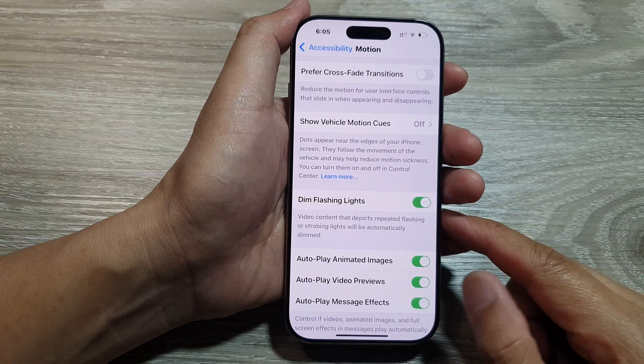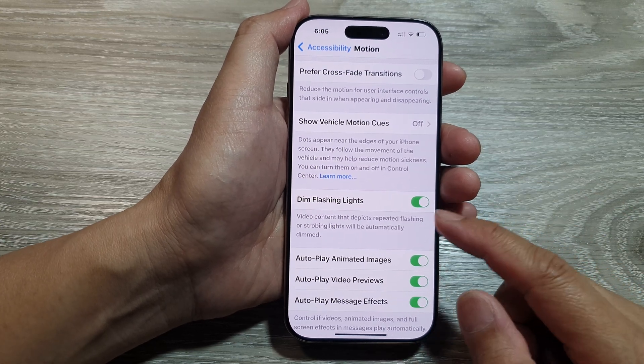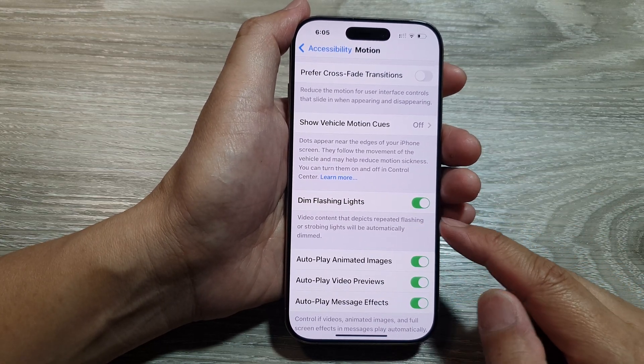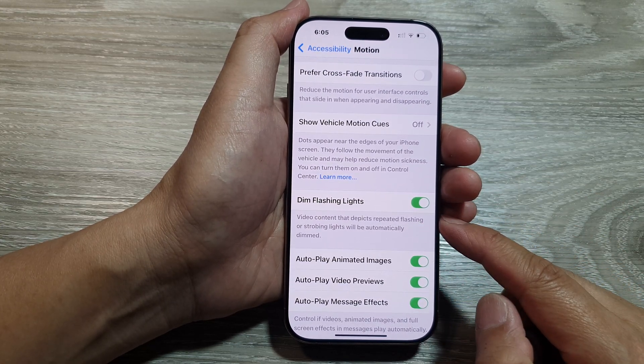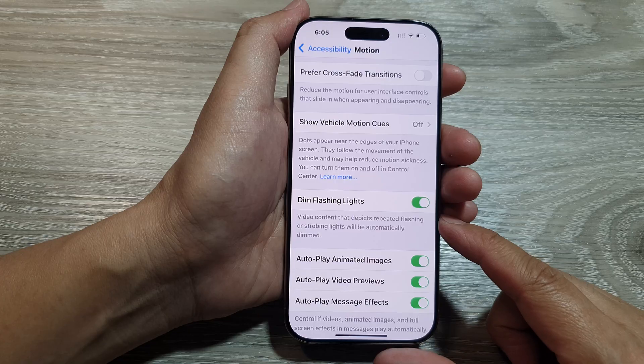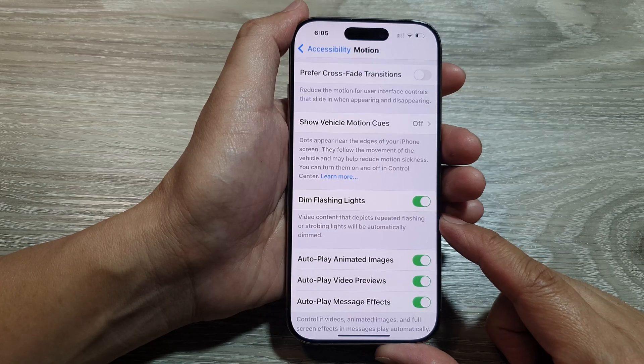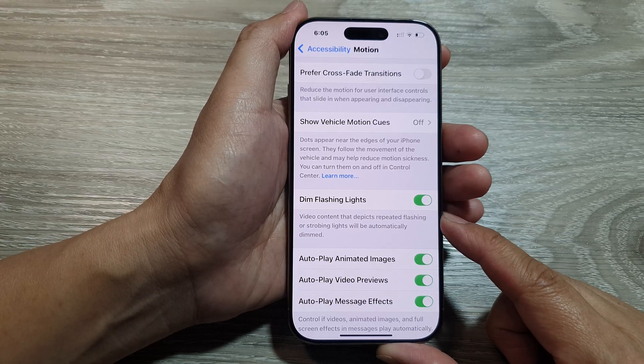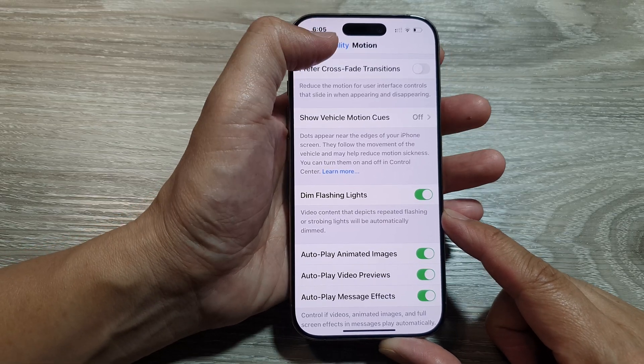How to turn on or turn off dim flashing lights for video playback on the iPhone 16 series.